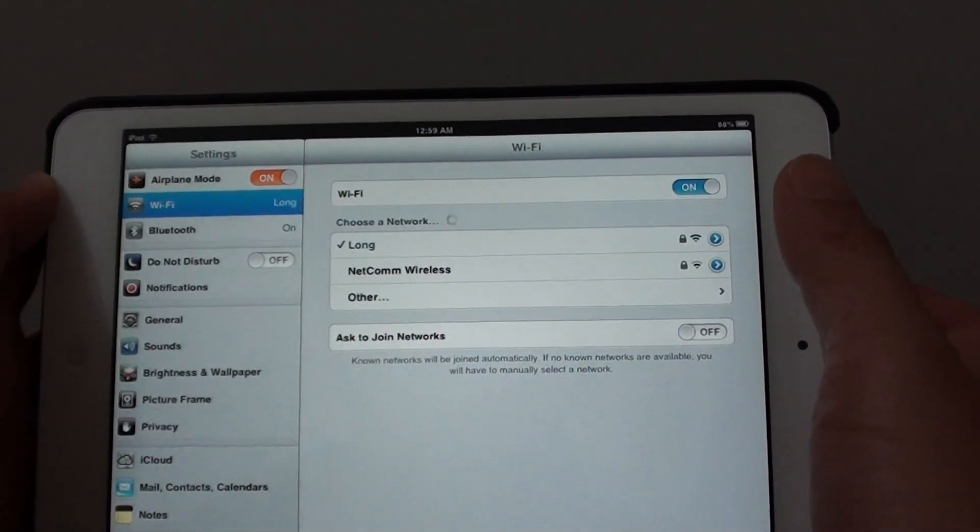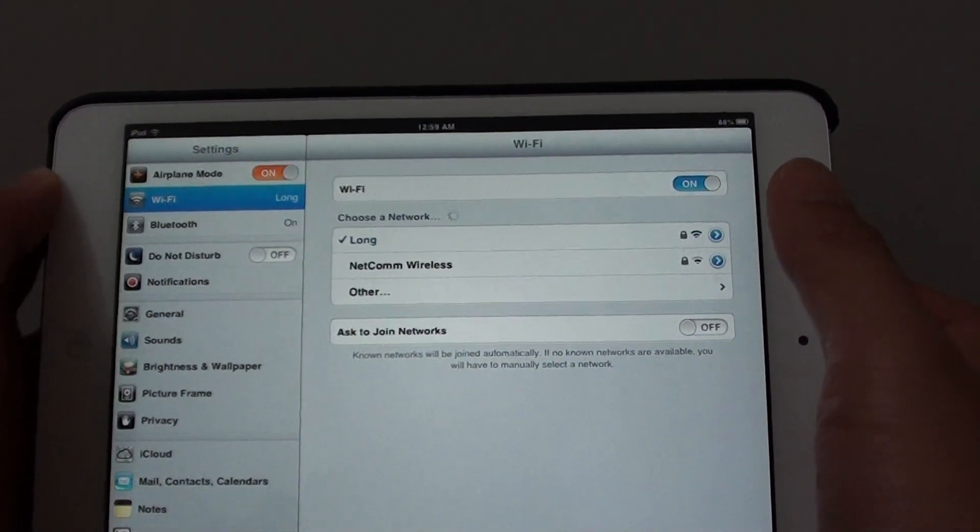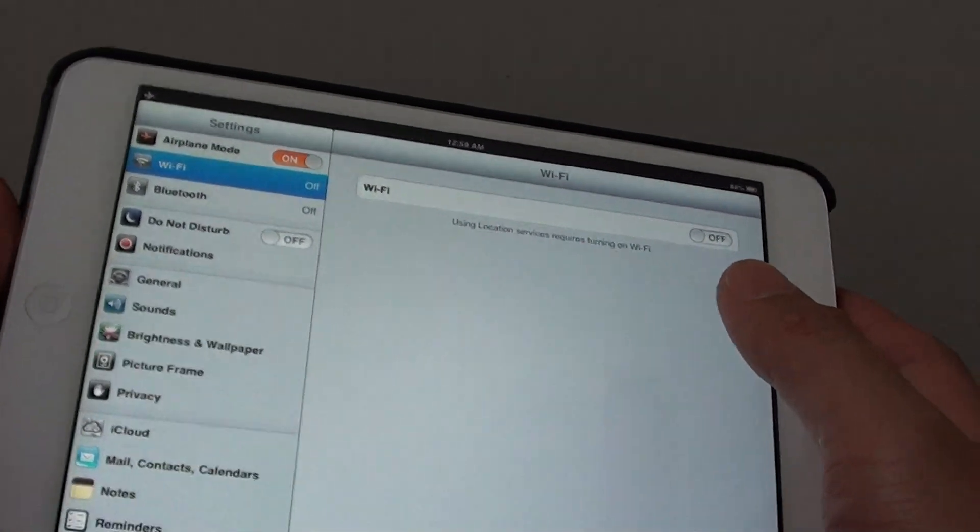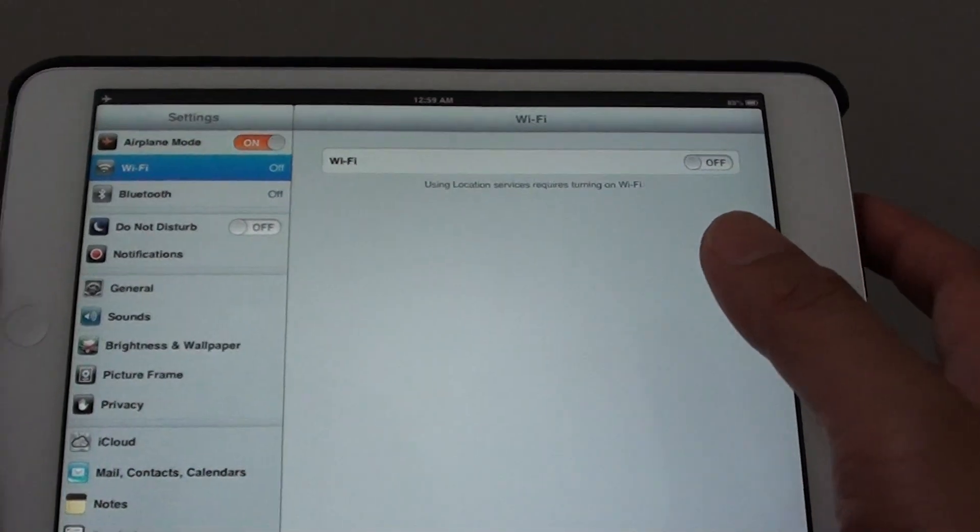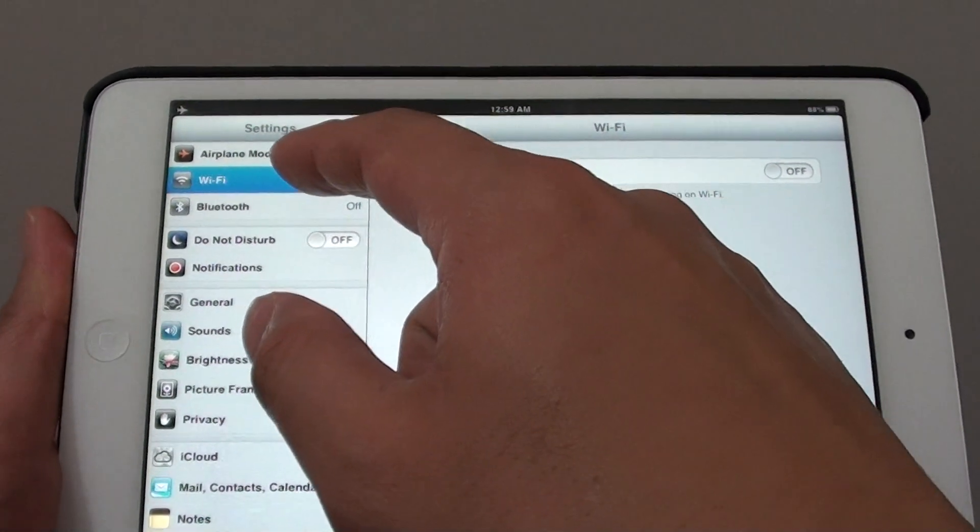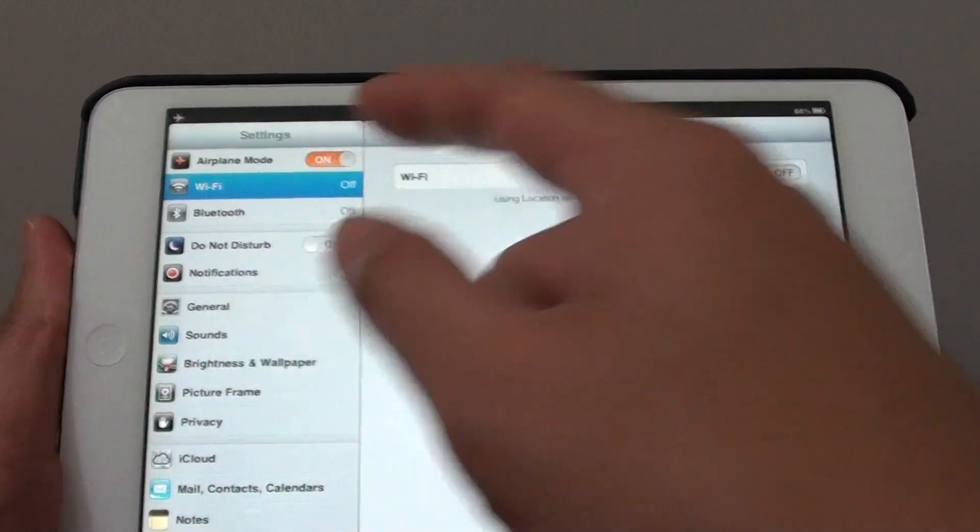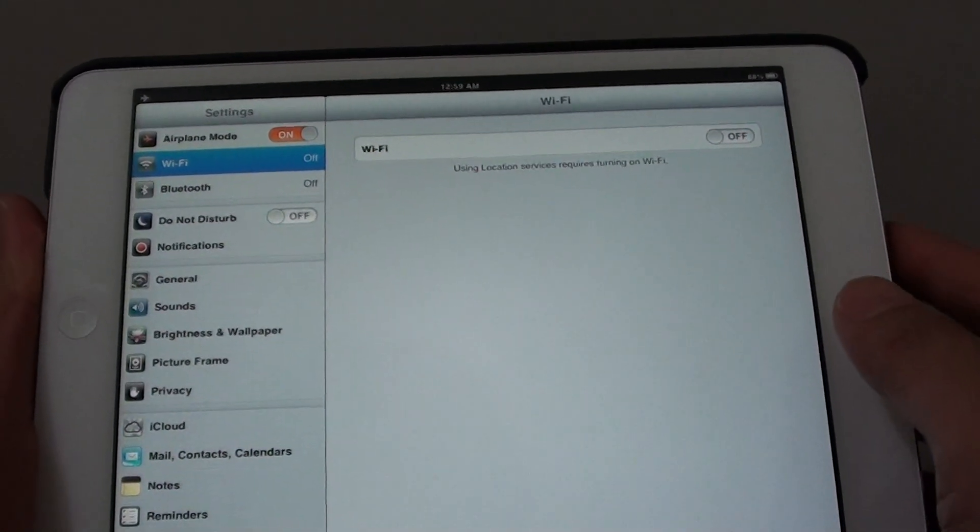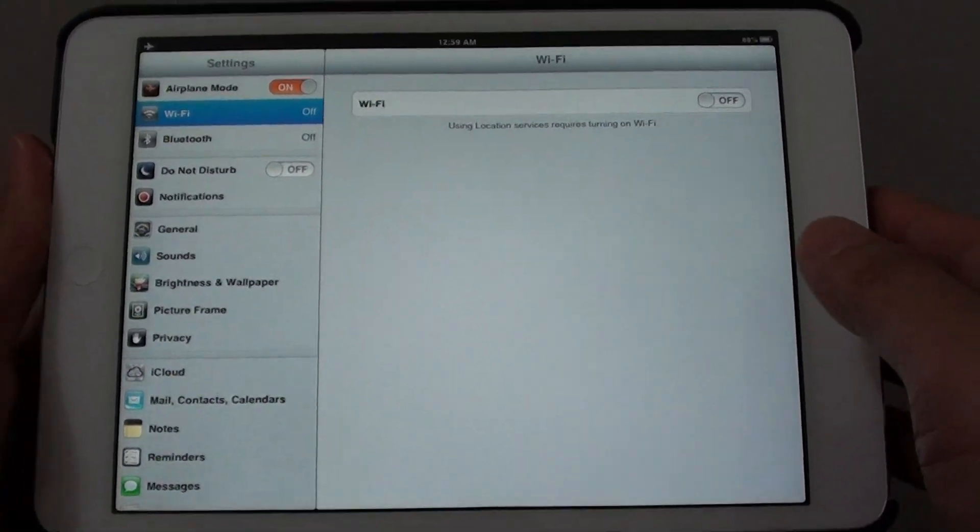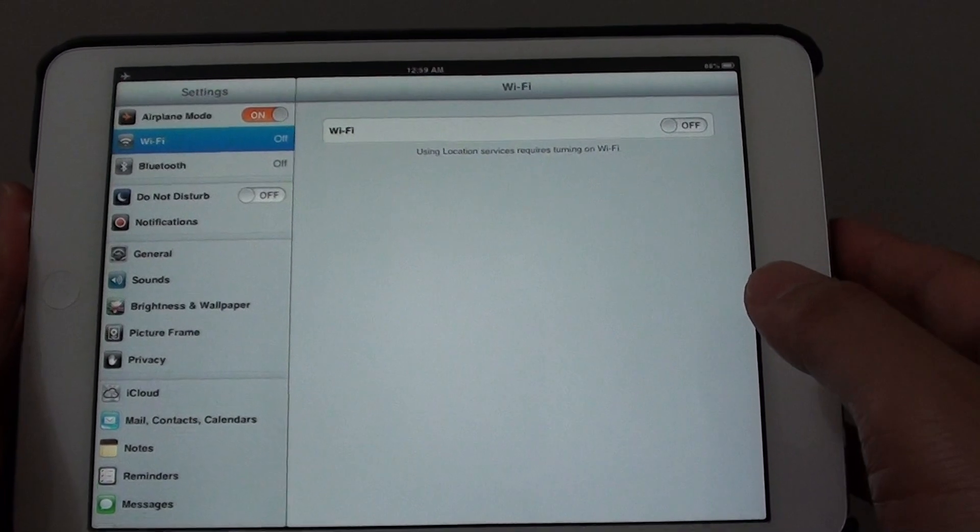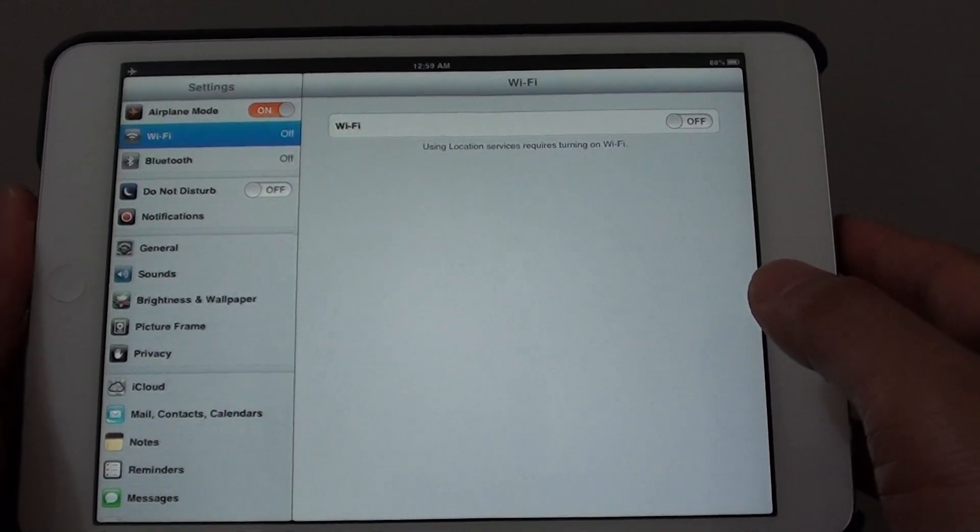Once airplane mode is enabled, certain functions will not be available such as Wi-Fi and Bluetooth. Once your 3G Wi-Fi is disabled, you will not be able to send email or watch YouTube or get on Facebook.